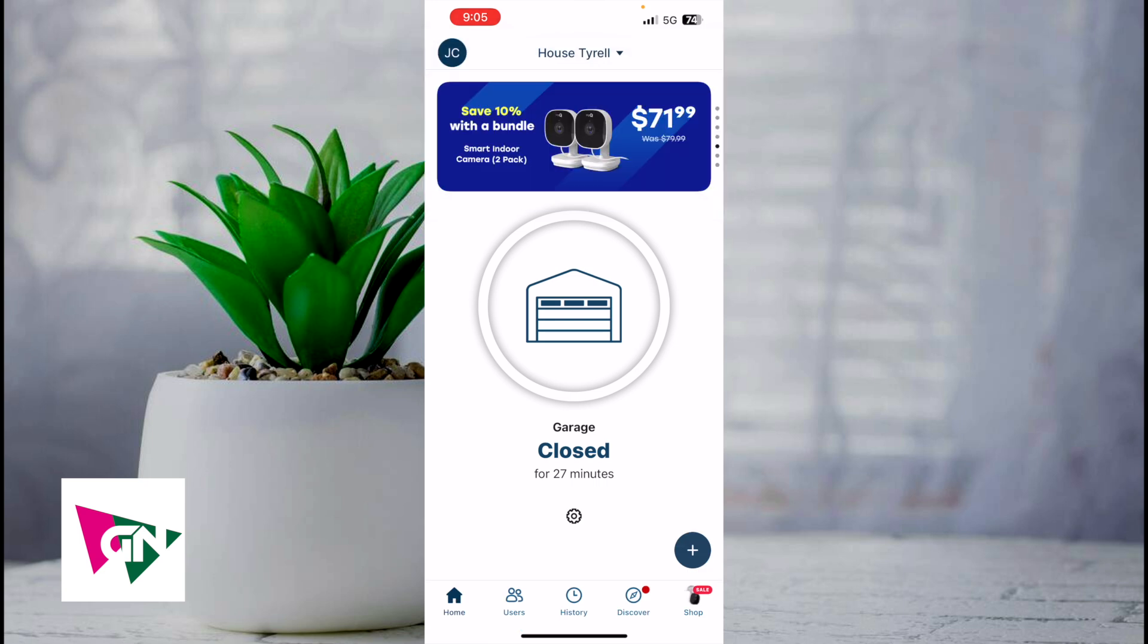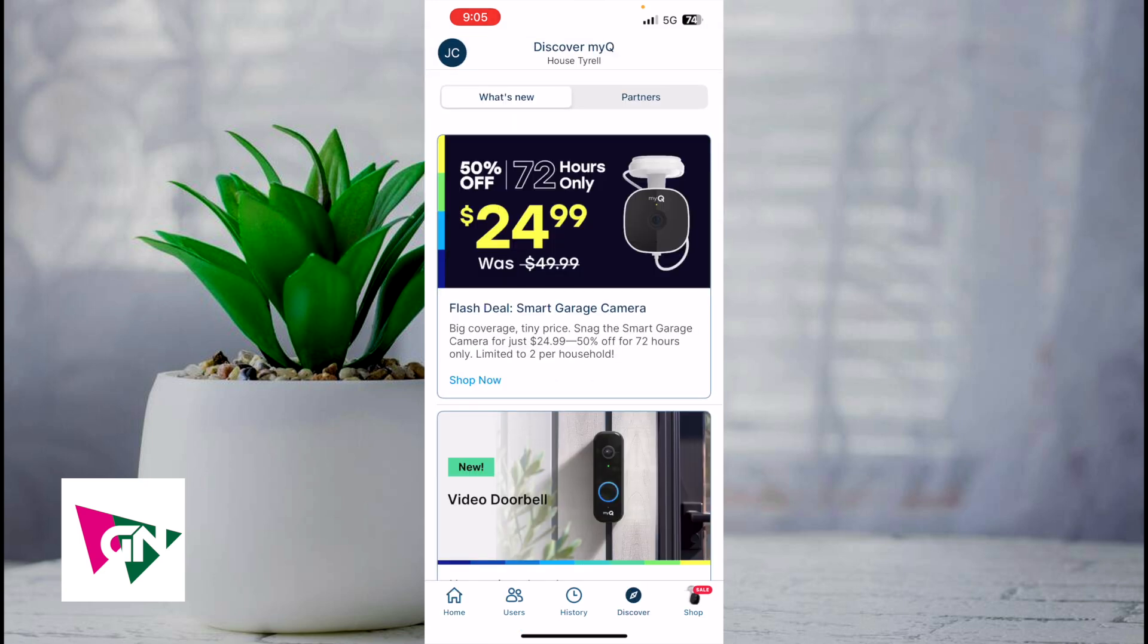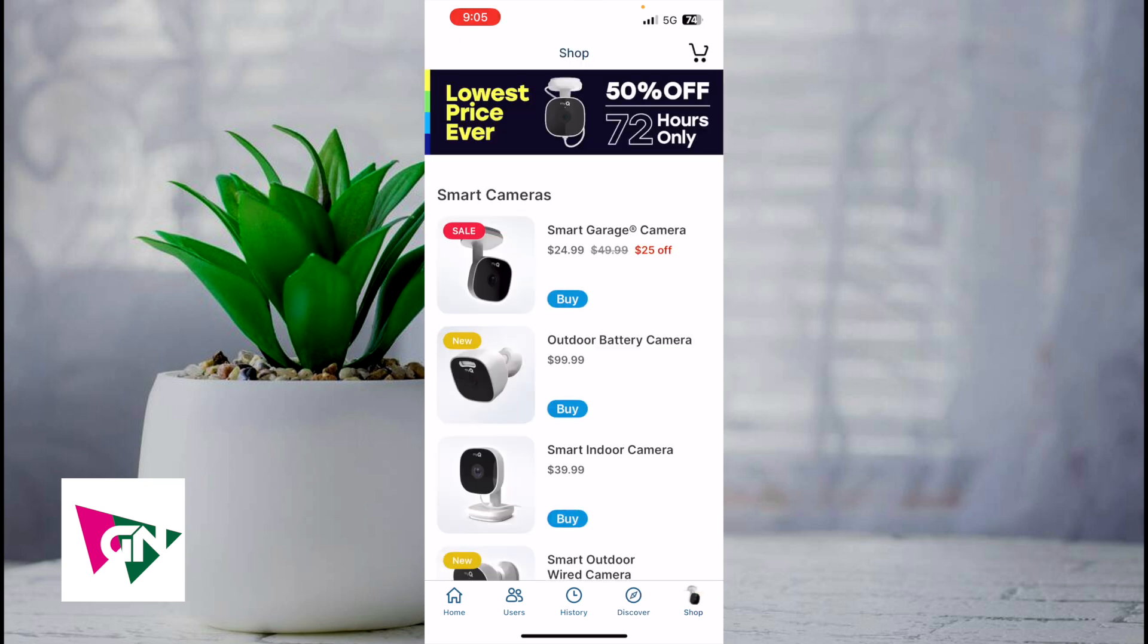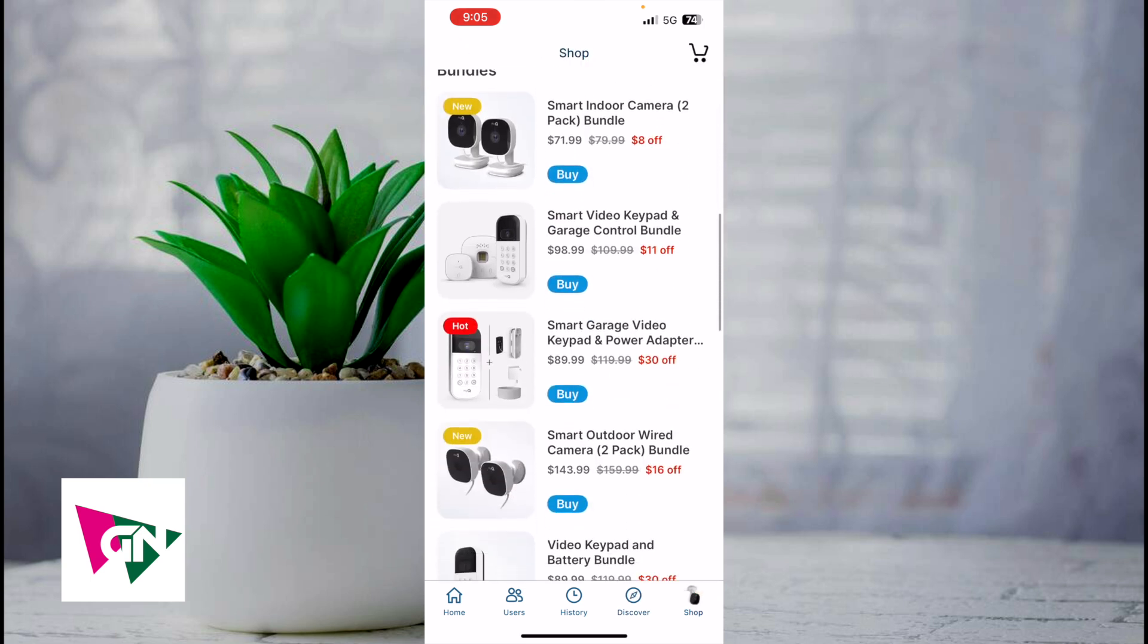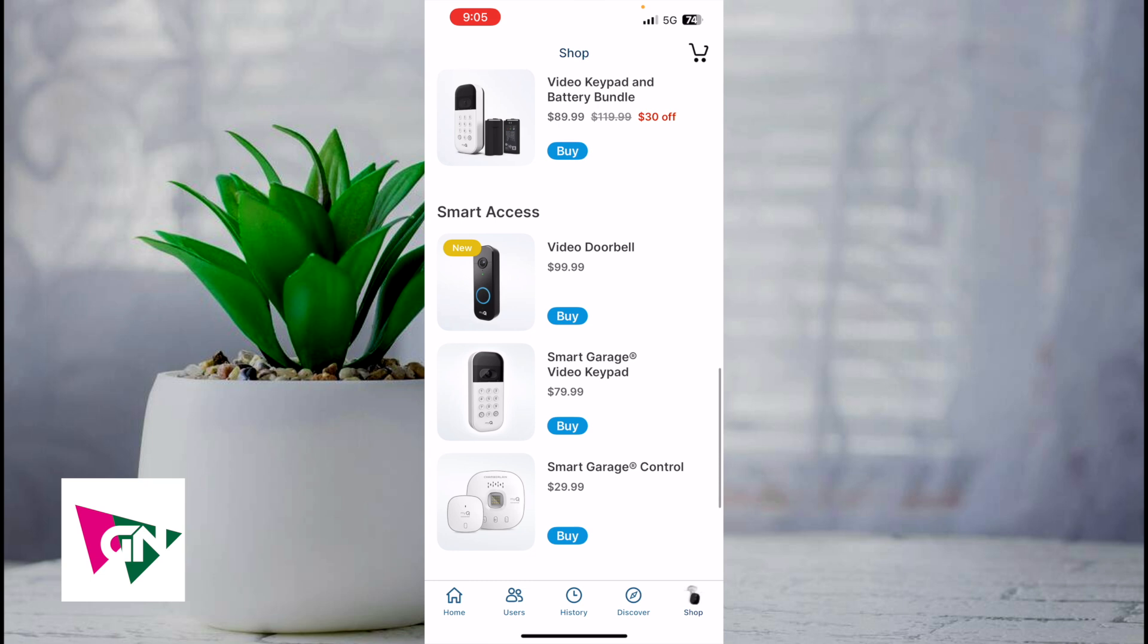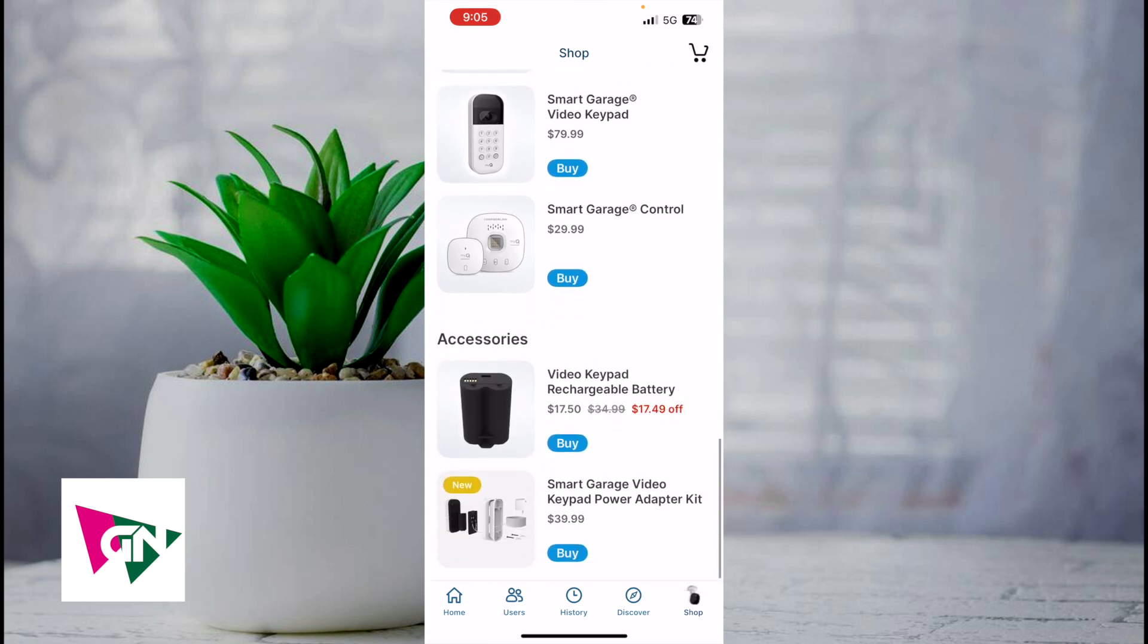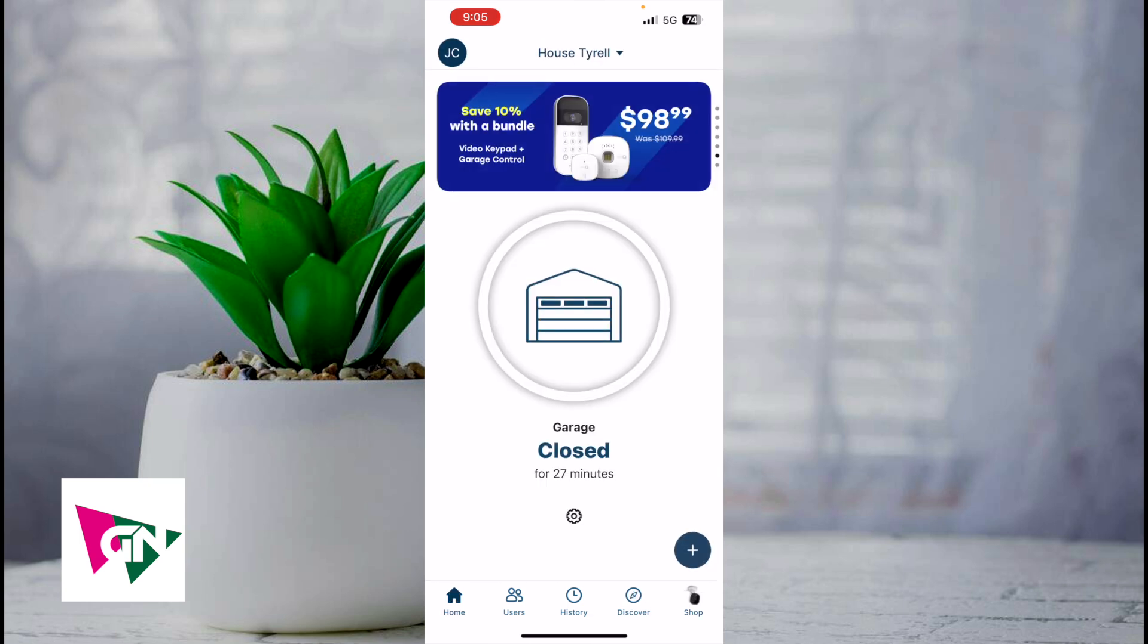Also, if you return to the home screen, I normally never use Discover. I also don't use Shop. That's MyQ selling cameras, smart locks, doorbells, and garage controllers. I normally don't check these tabs. It's more to sell more products to you.